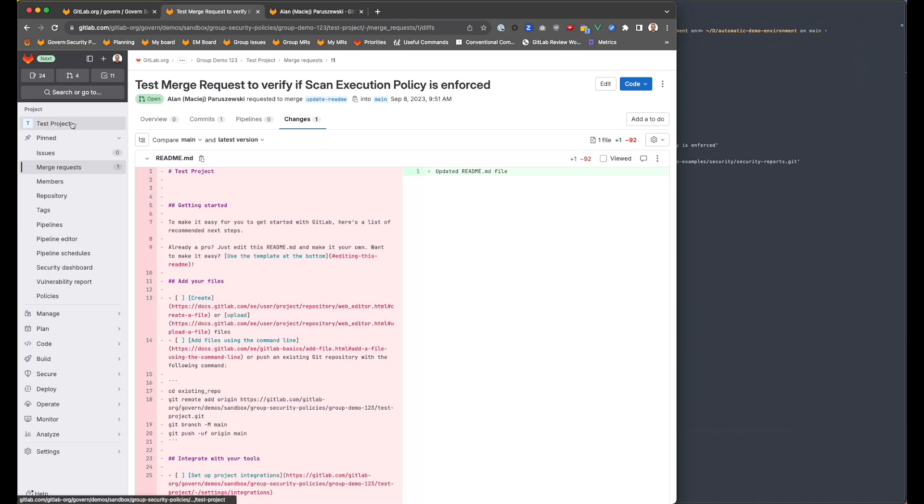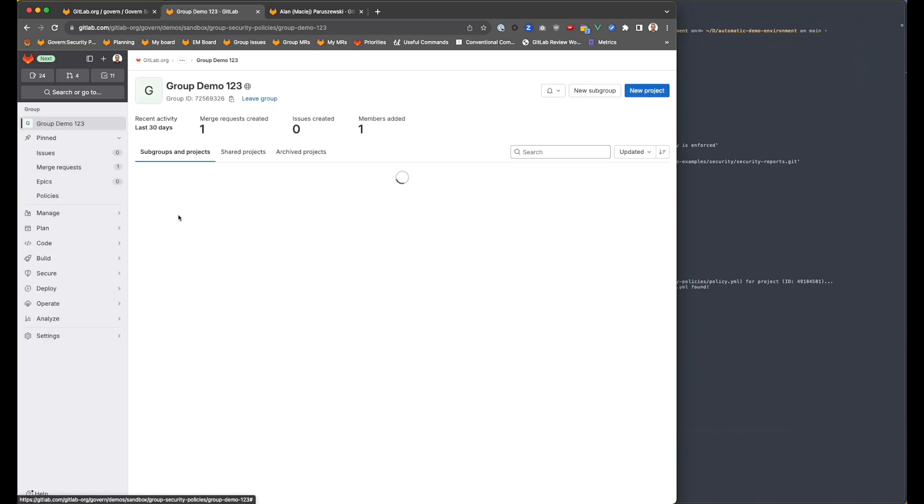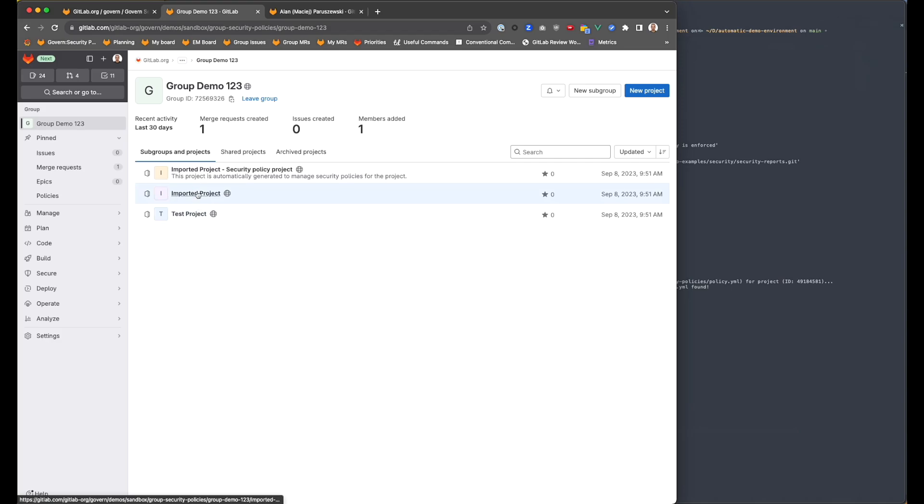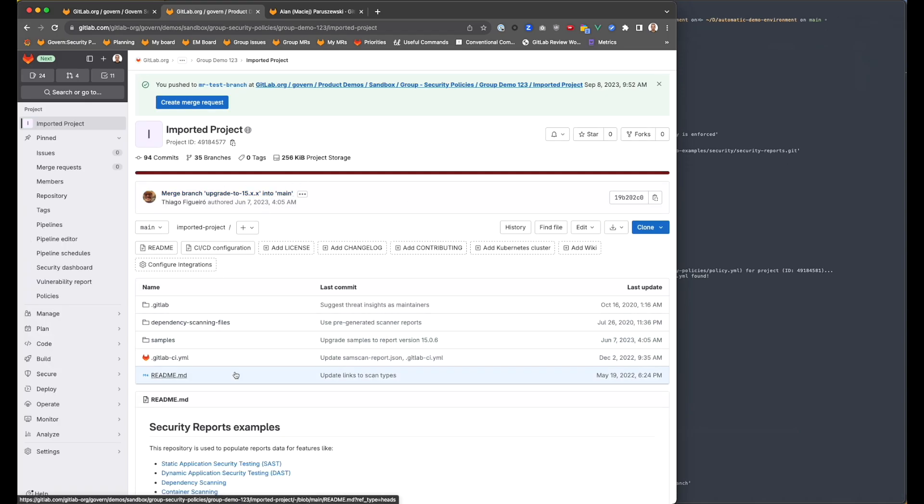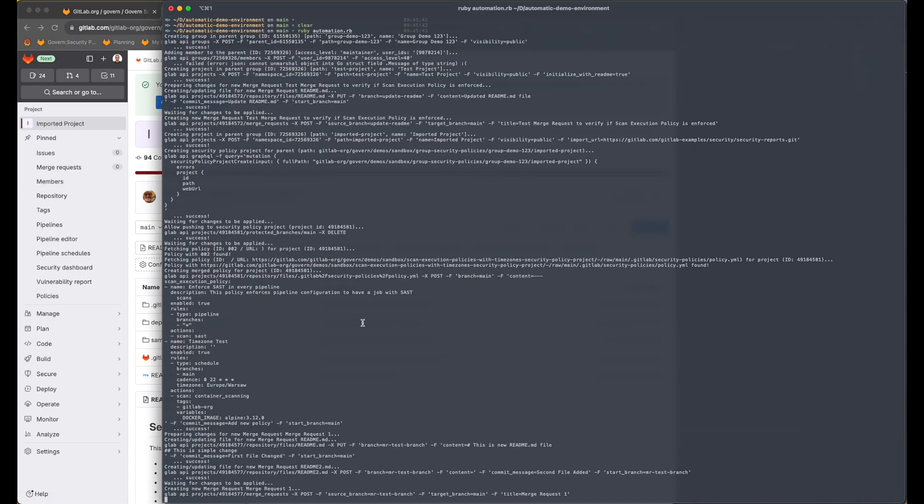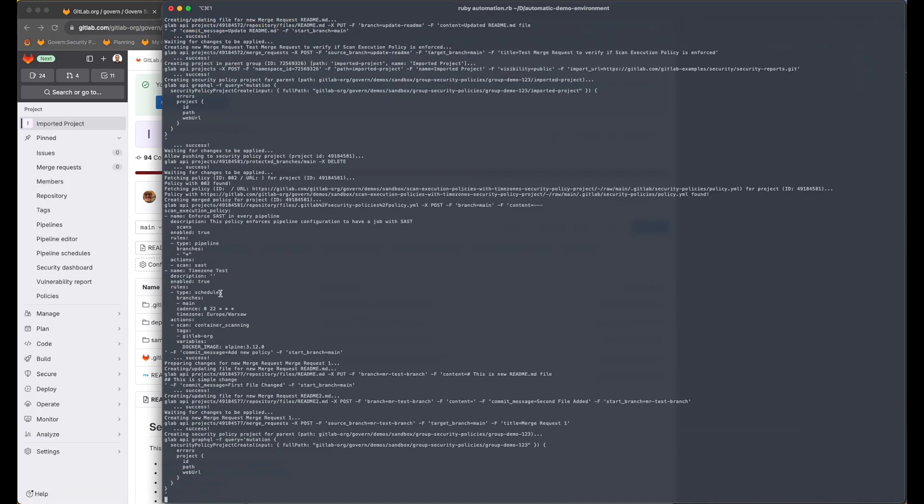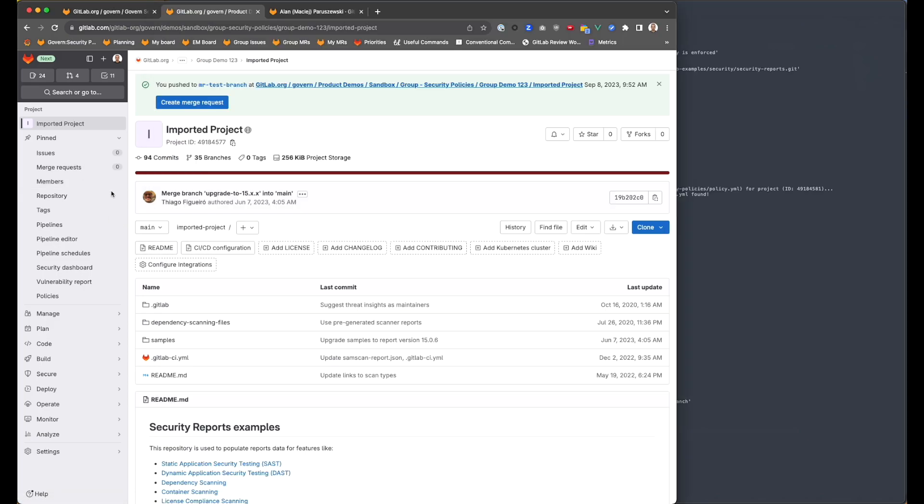So I can now go back to our group demo once again. I can go to imported project. And we're going to wait a little bit for the merge request to be created here.